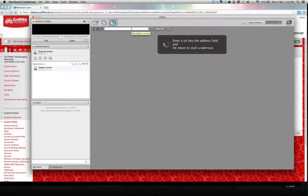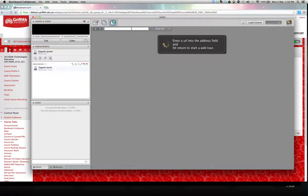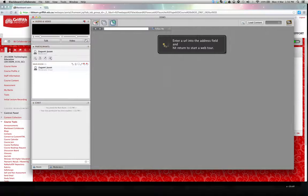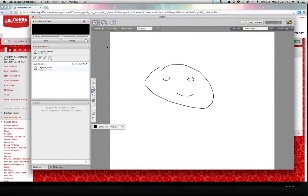But it's only a fairly simple browser and it may not show all the detail of a normal web page. I'll just go back to the interactive whiteboard.